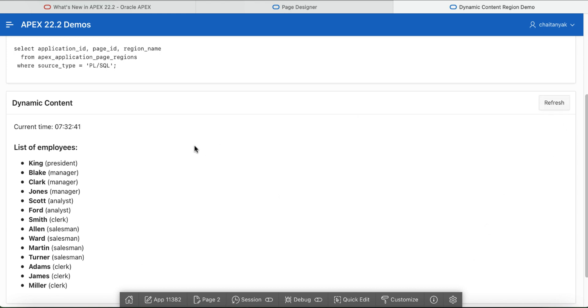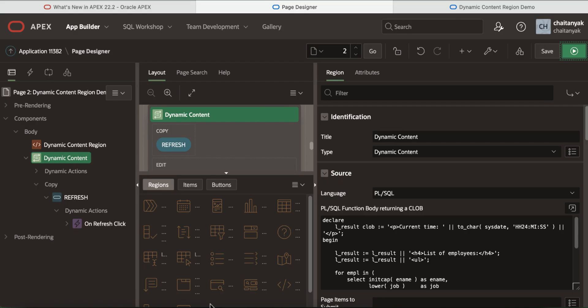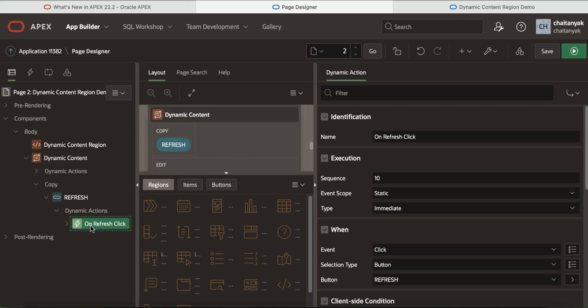This shows that the time is updated which means the region is refreshed. So the dynamic content region is refreshable either via the dynamic action or the JavaScript API.